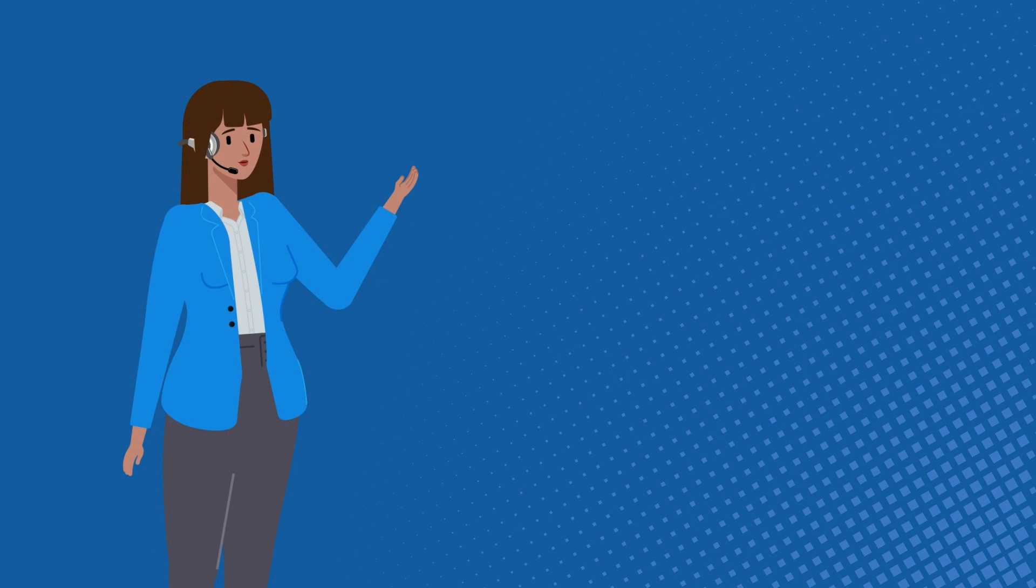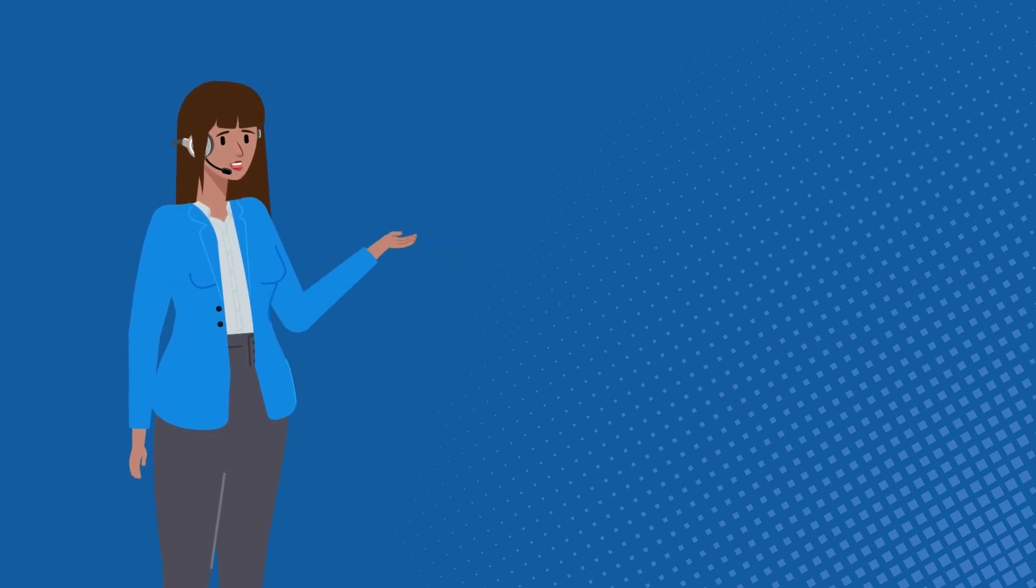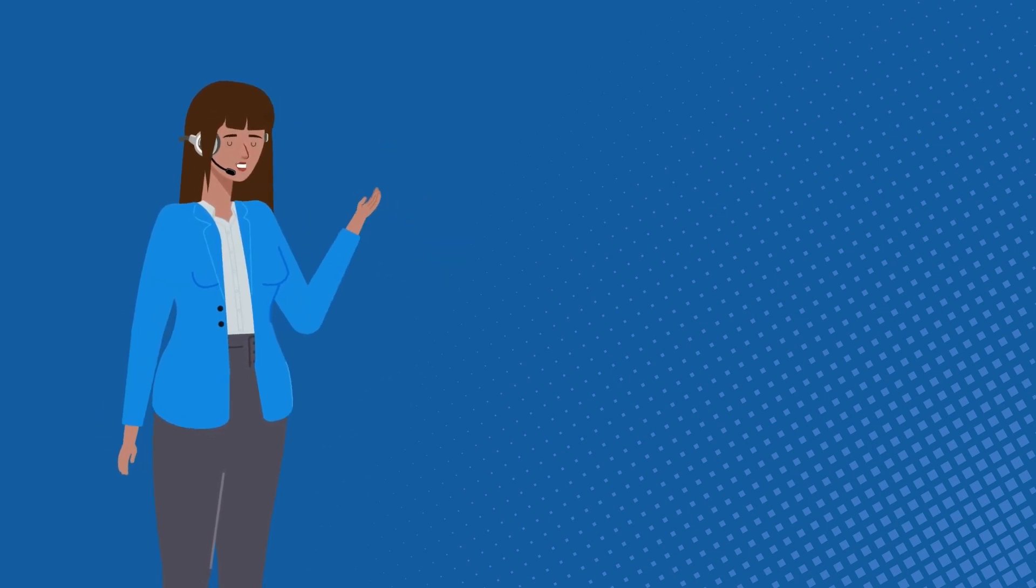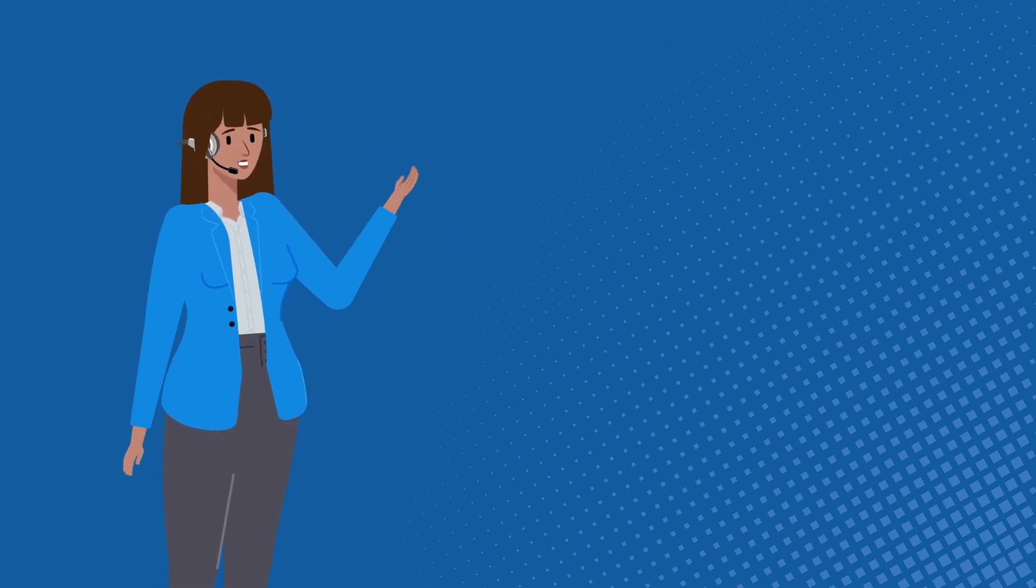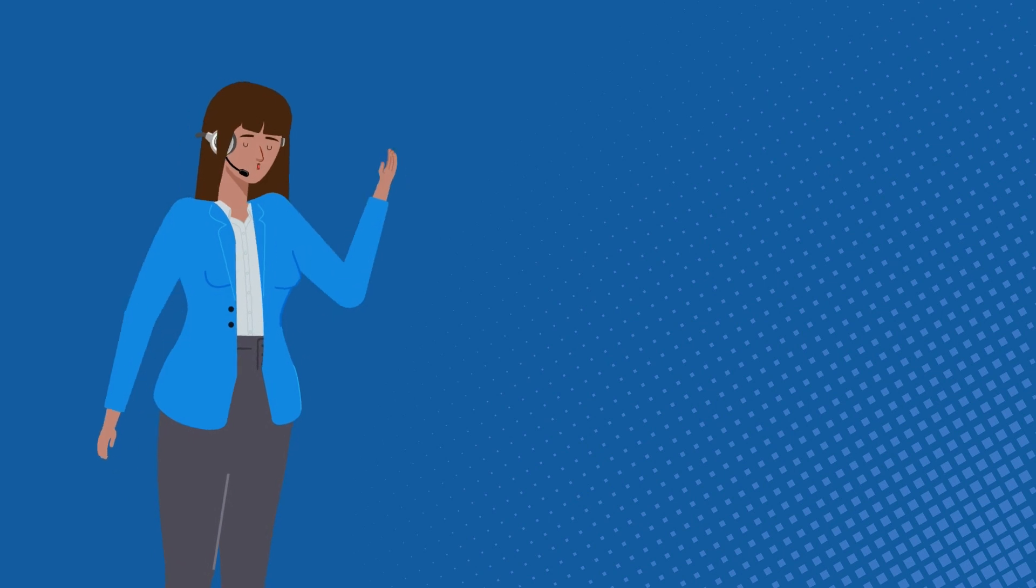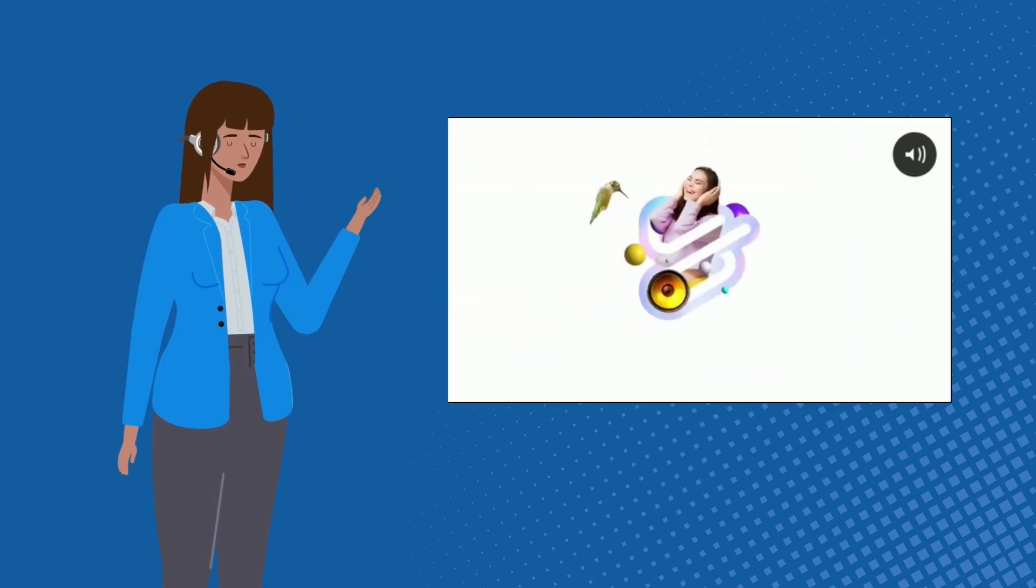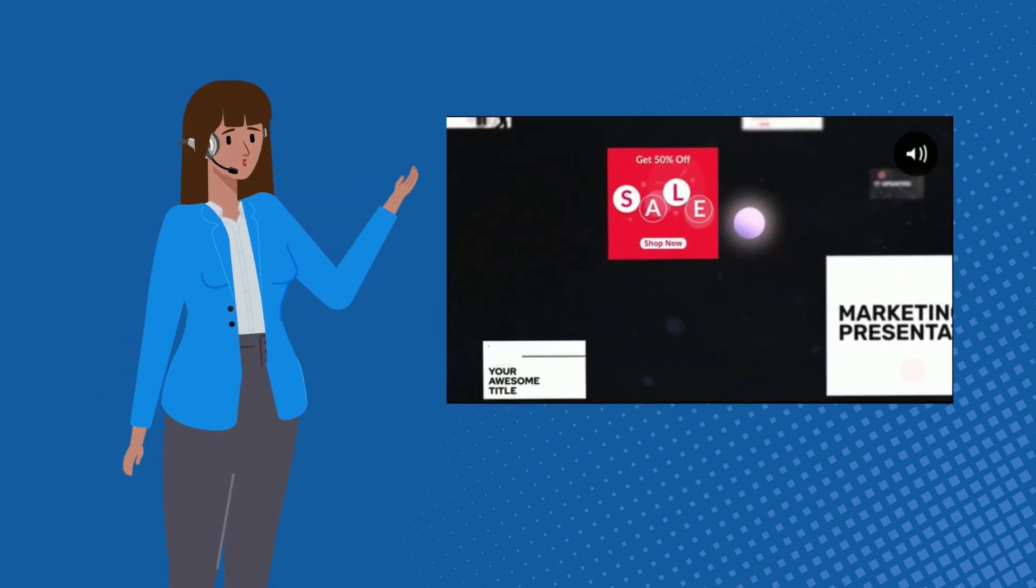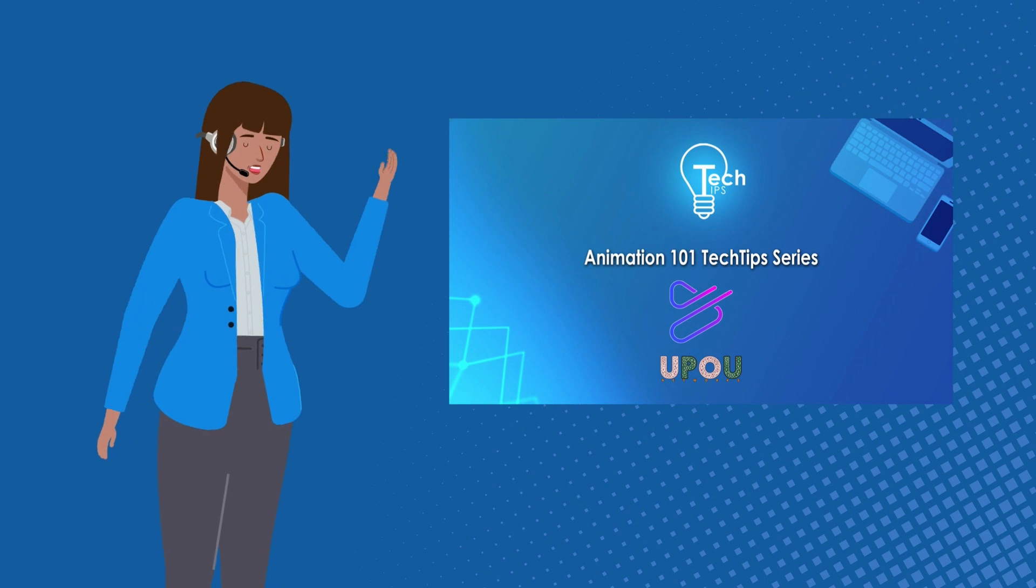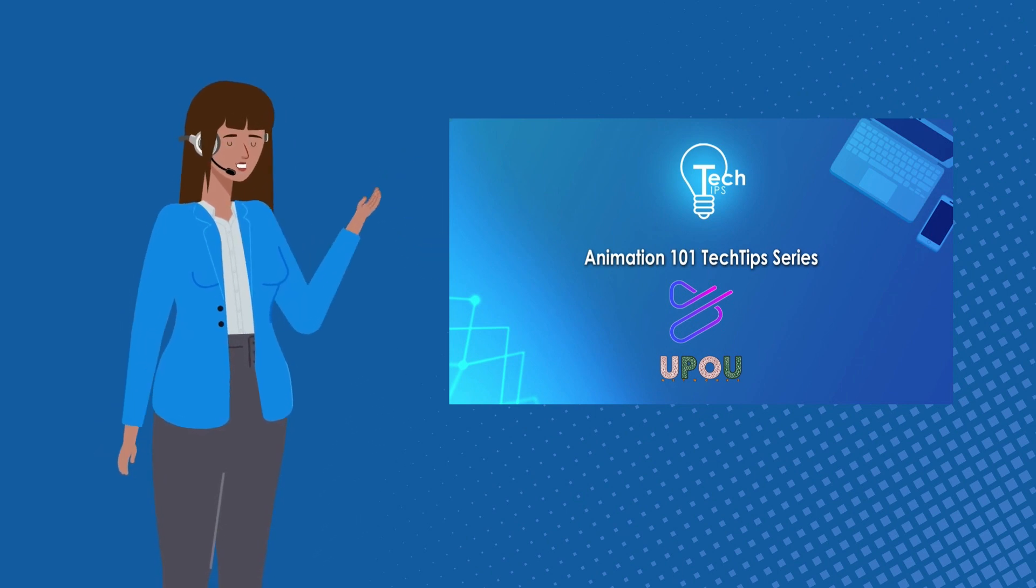Hey there! It's time for another episode of this Tech Tips series. In this series, we are diving into the exciting world of Powtoon. This episode is part of the Animation 101 Tech Tips series.